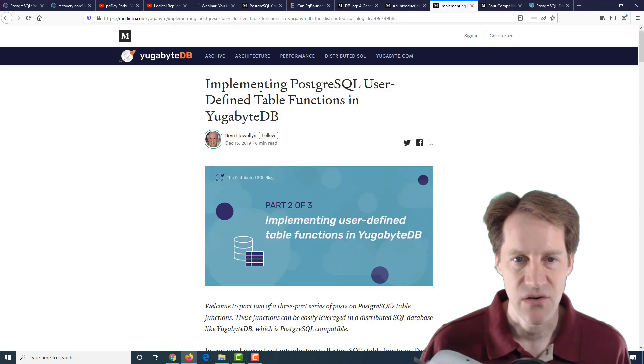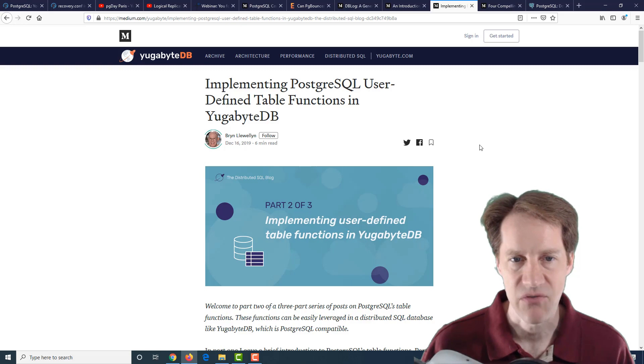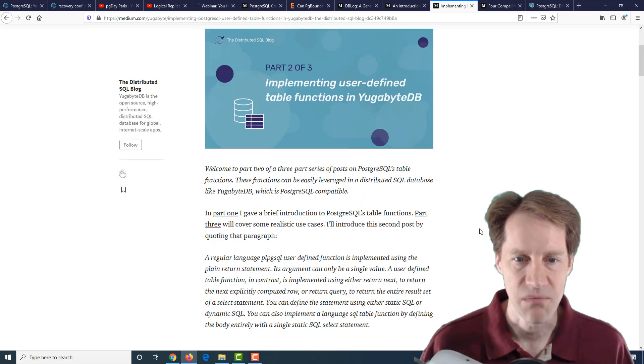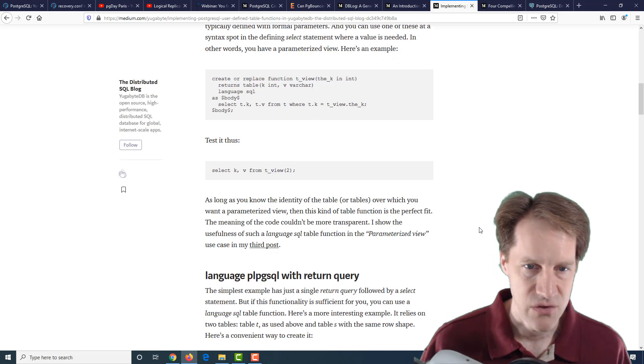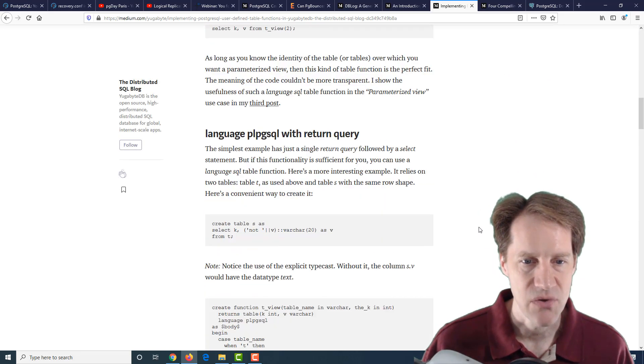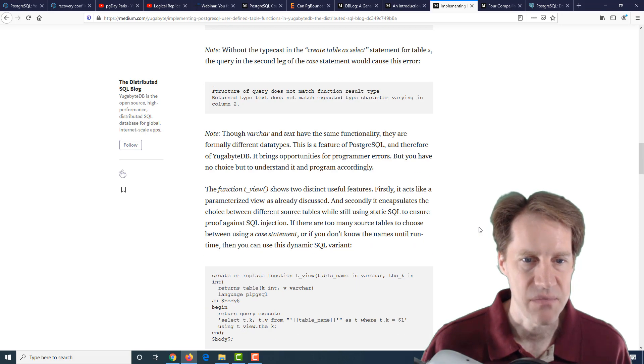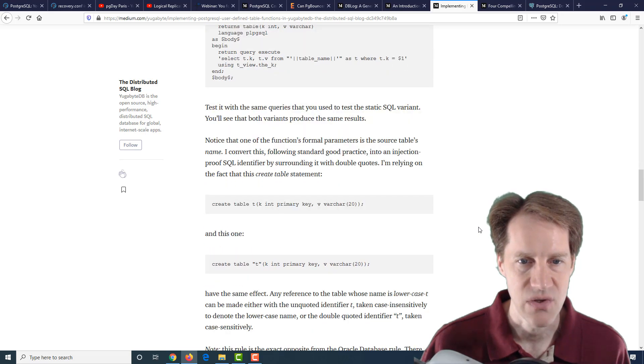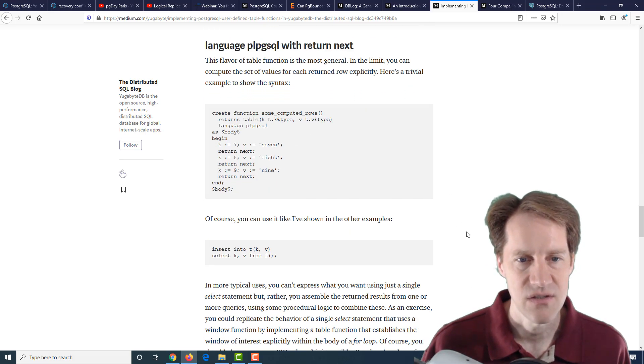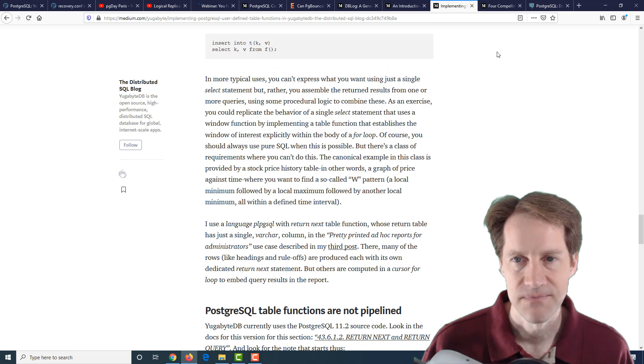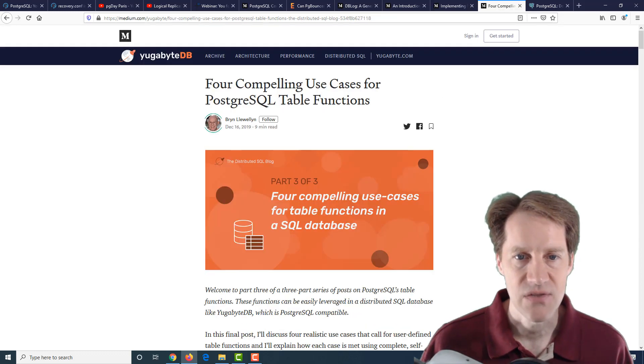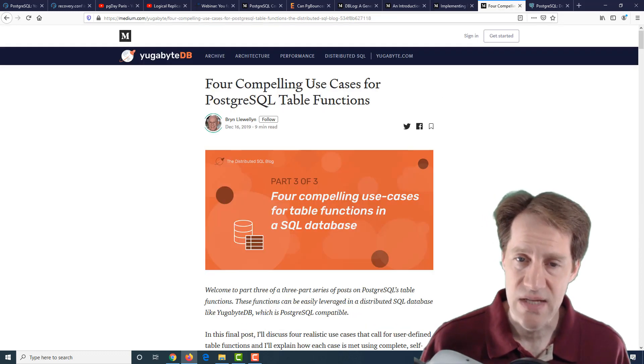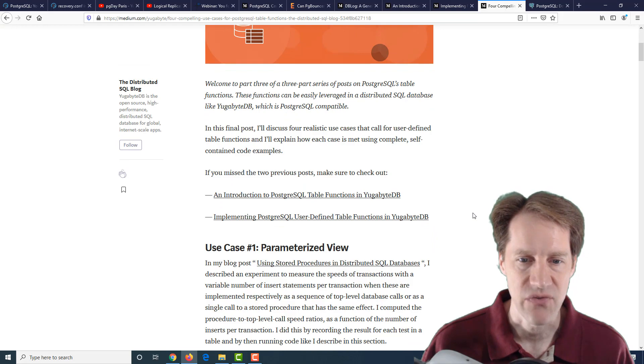The second post in the series is implementing PostgreSQL user-defined table functions in YugabyteDB. Again, you could do this in PostgreSQL, and it talks about the implementation and how you can set it up, different functions to do this.